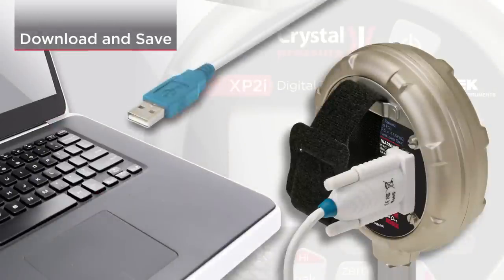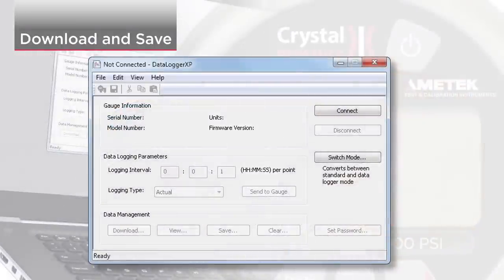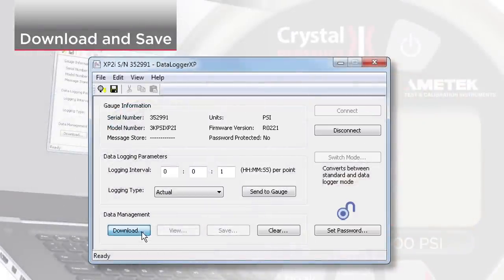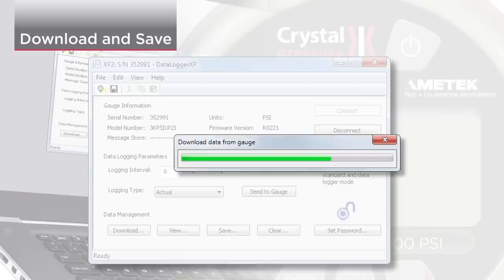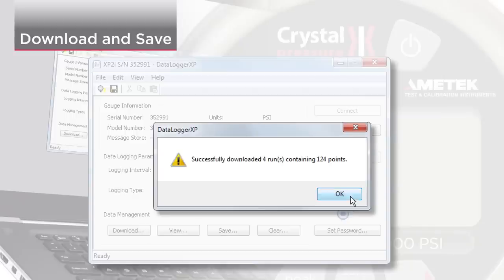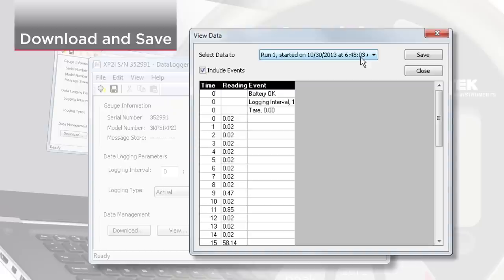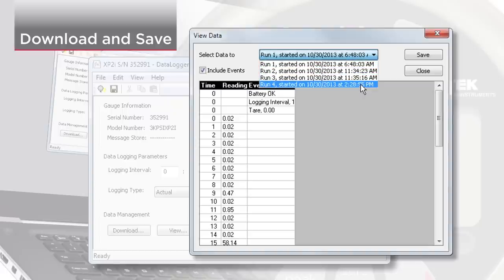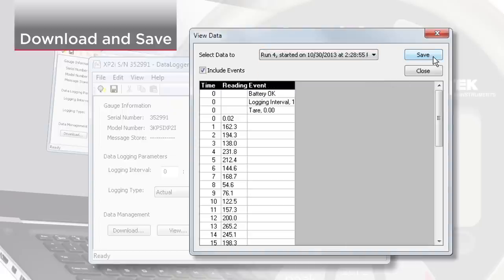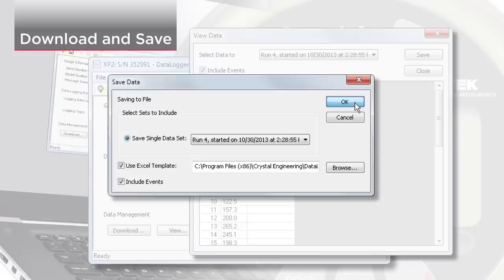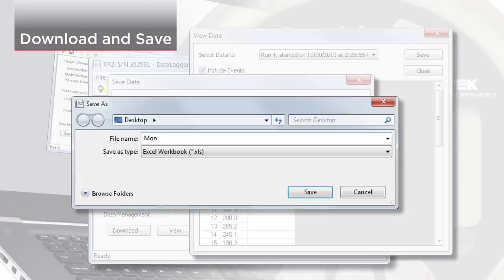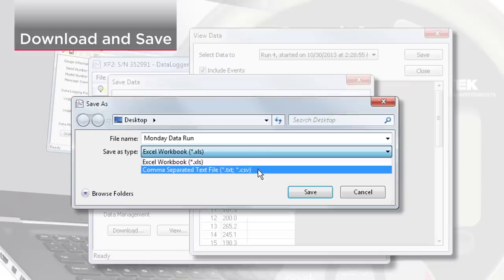Now you can download the data. Click Download. Click View to view the data in a table format. Select the data you would like to save, then click Save to download the data into a file. Choose the location, name, and file type. You can choose from an Excel workbook or a CSV file.